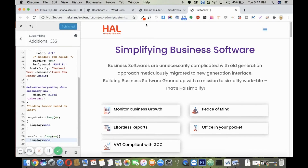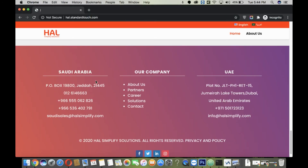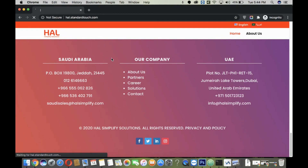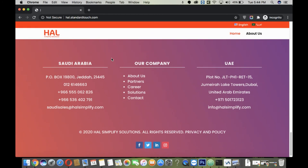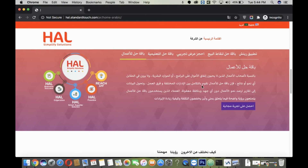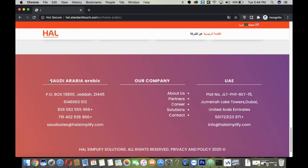Once you are done, go to the front end of your website to check whether the respective footer is appearing correctly. I'll reload this page — this is an English page, so the English footer appears. Now going to the Arabic page and scrolling down — the Arabic footer is appearing on the Arabic language website, and the English footer is appearing on the English language pages.